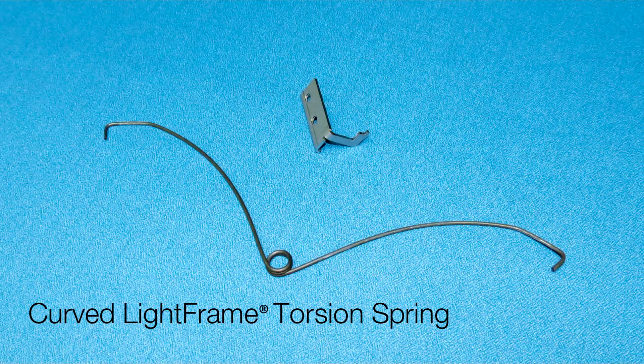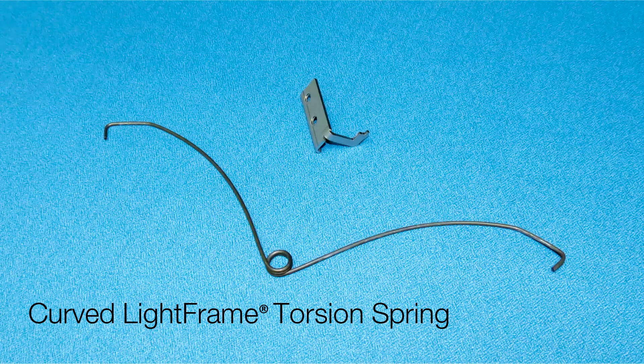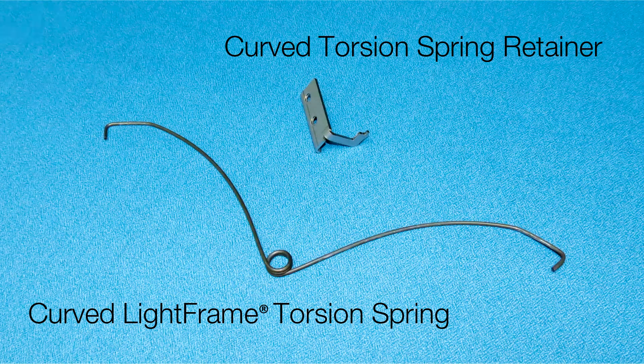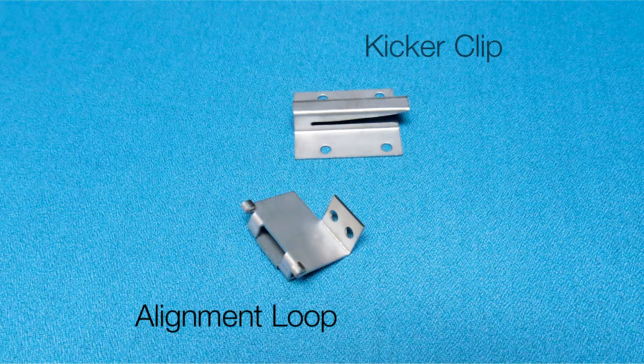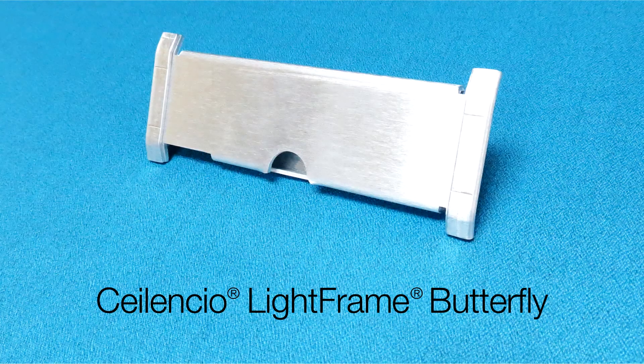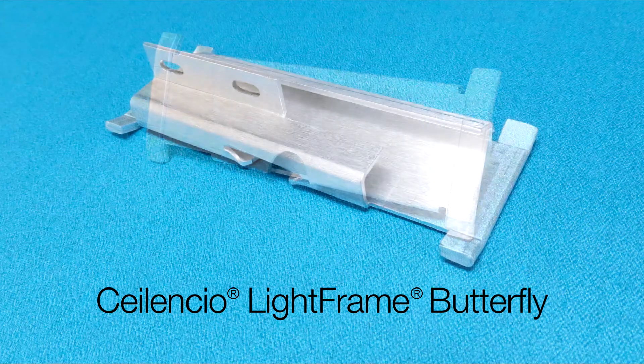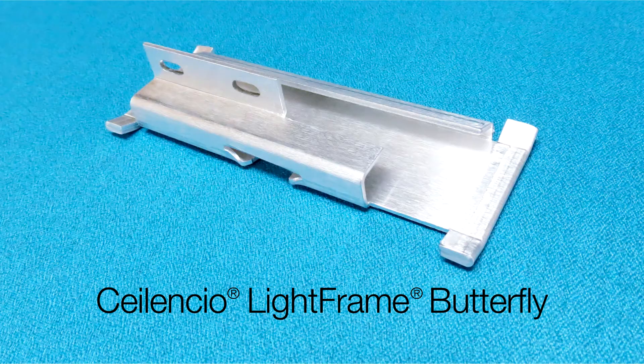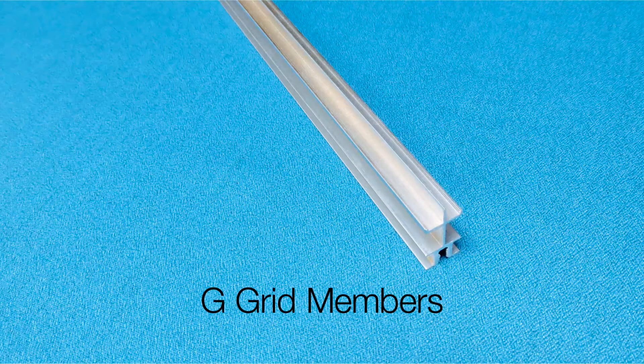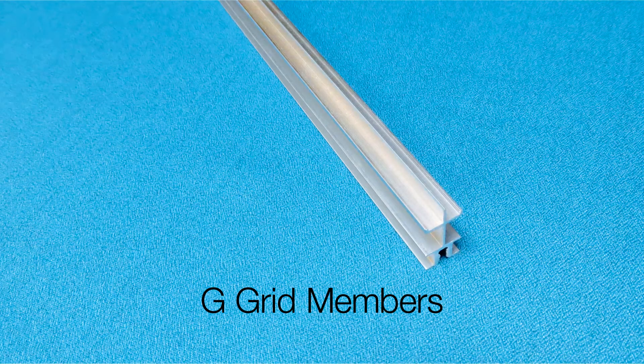Curved Light Frame Torsion Spring and Curved Torsion Spring Retainer, Alignment Loop and Kicker Clip, Silencio Light Frame Butterfly, Silencio G Grid Members.